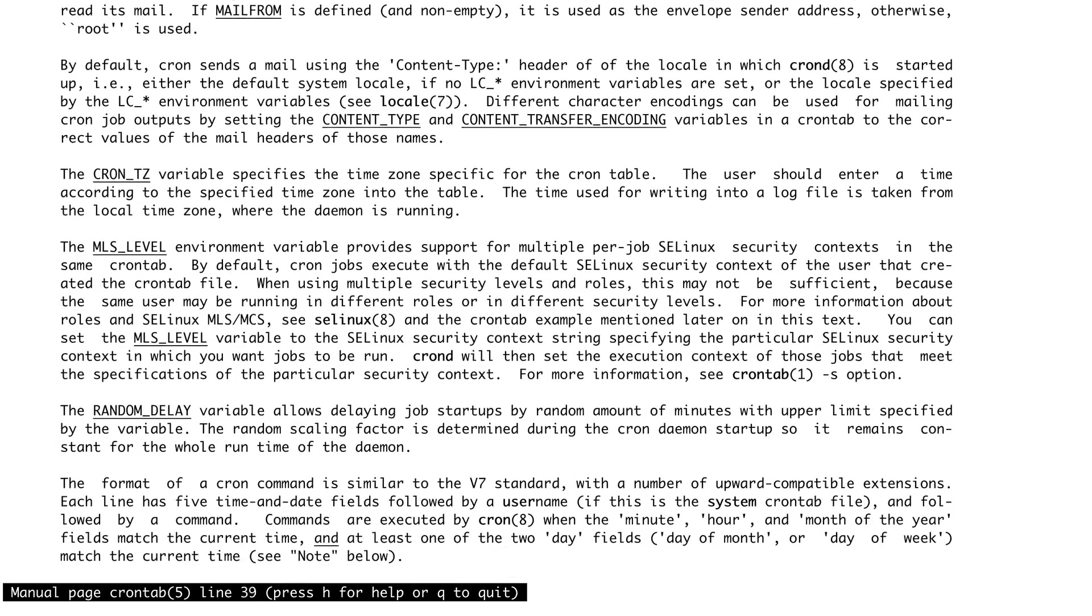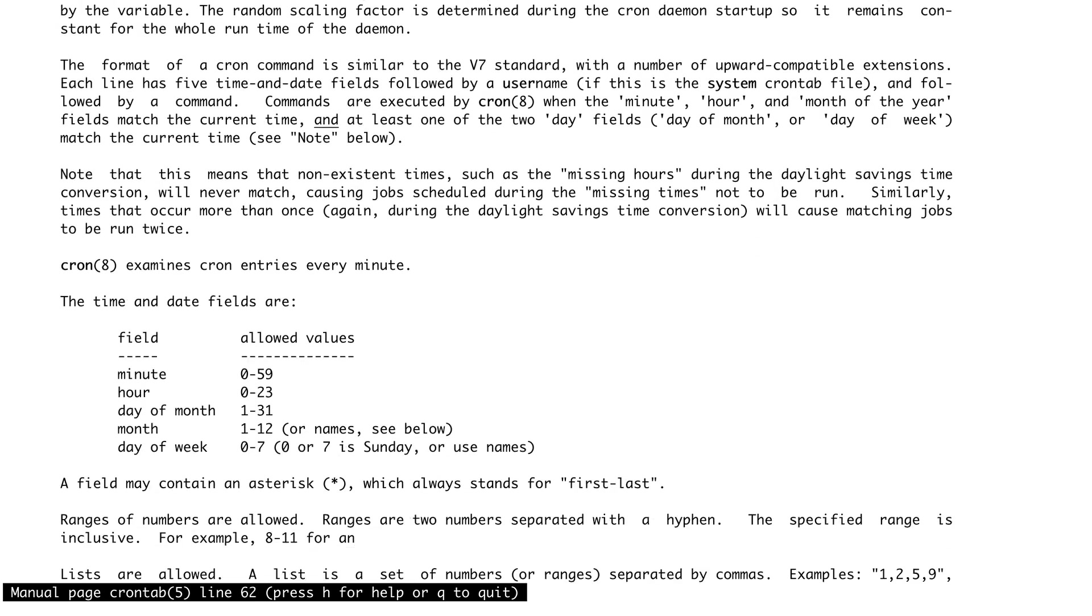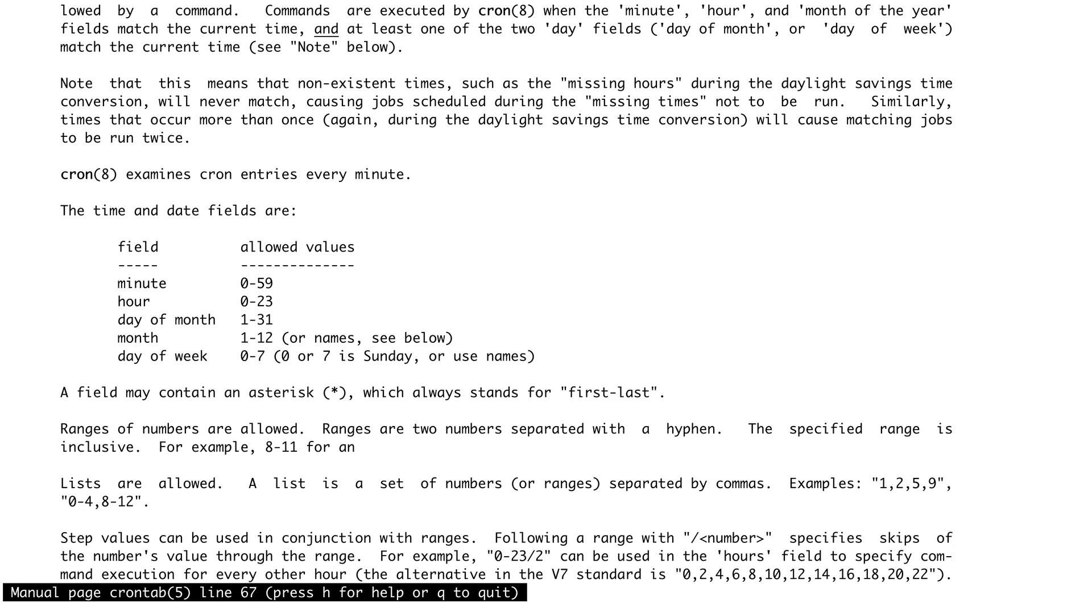The important part I wanted to show you is the fields. If you ever get lost and don't know what crontab fields look like, you can always refer to this man page: minutes, hours, day of the month, month, and day of the week.